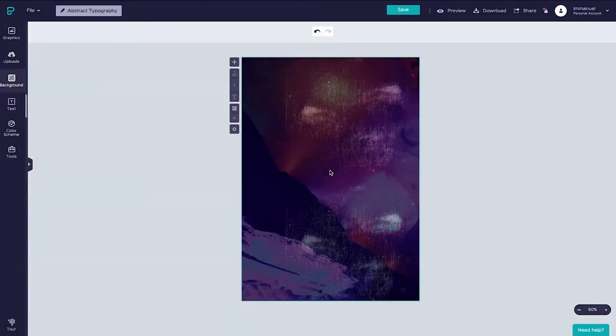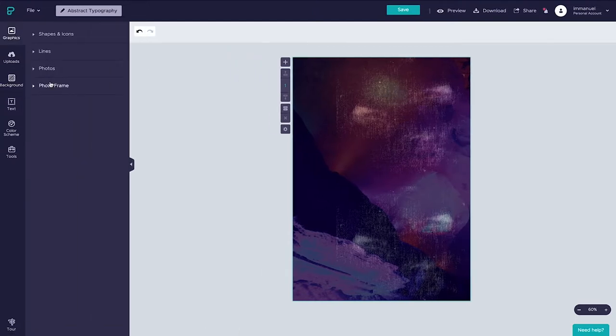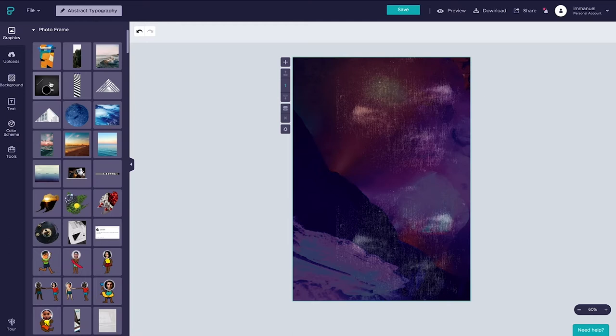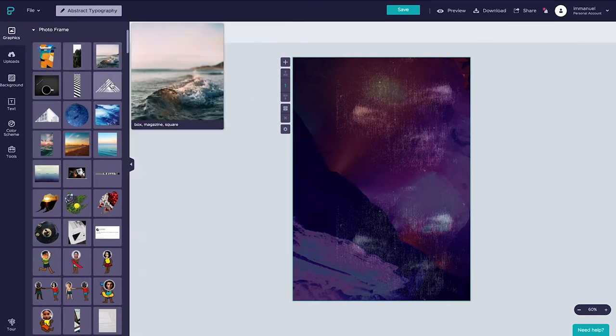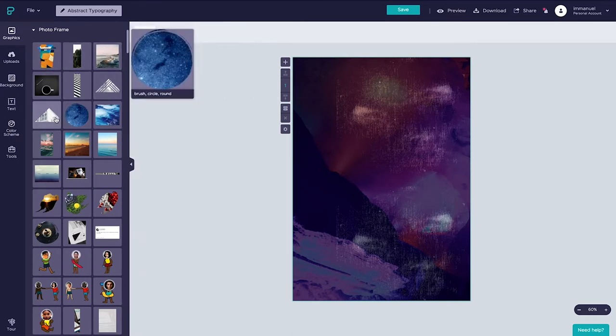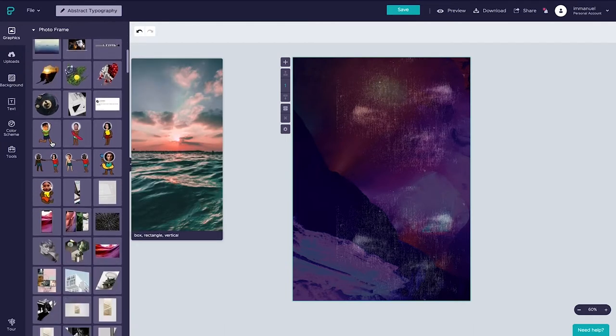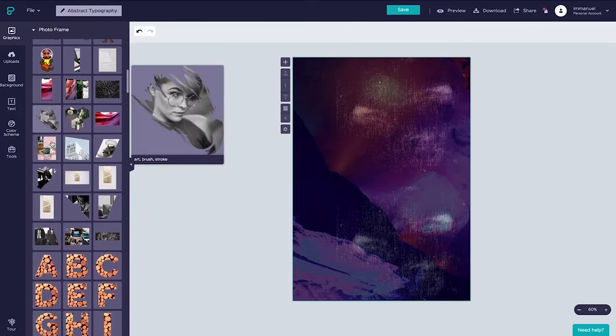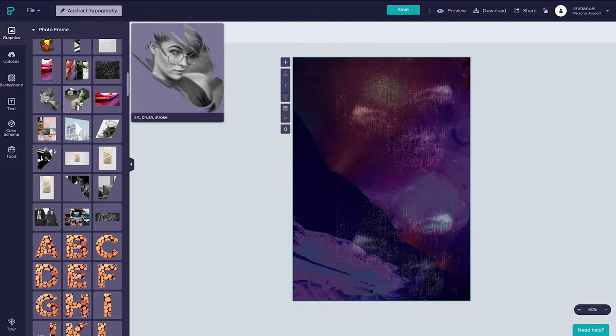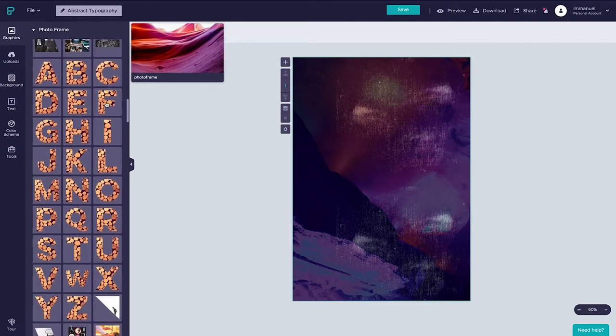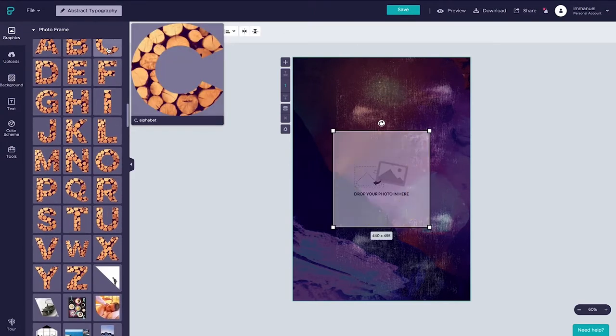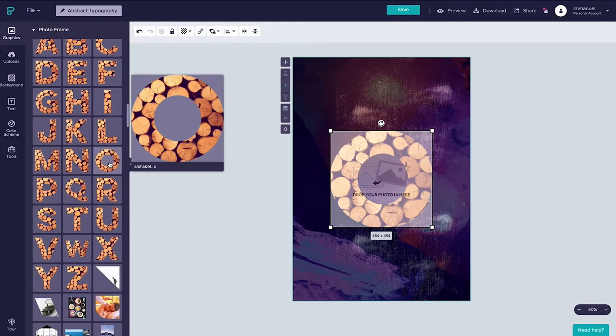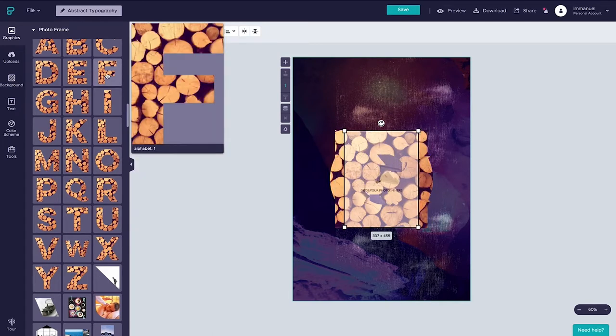In order to add images to letters in PixTeller we'll need to use something called photo frames. To locate it we're gonna head back up to the graphics panel and select photo frames. Now what the heck are these things? In a nutshell photo frames are pre-designed placeholders or containers if you will that we can add any image to. And as you can see there's quite a bit to choose from but we're gonna scroll down here to the letters section and simply click the ones we'd like to use in order to add them to the canvas.